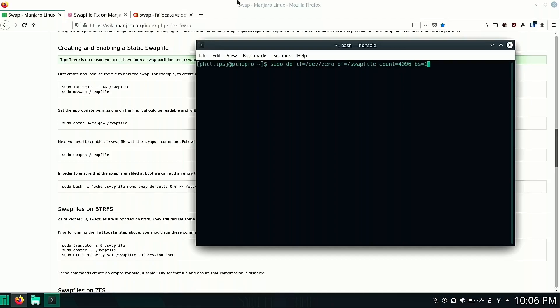And then we're going to say our block size here, which some people will say this command doesn't really do much, but that BS is block size. I may be wrong on that one. If I am, please let me know. And we're going to hit enter.